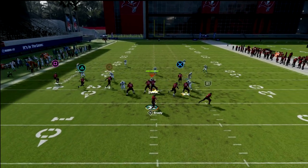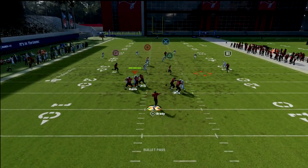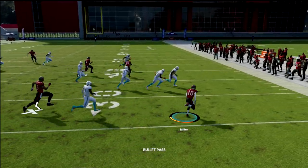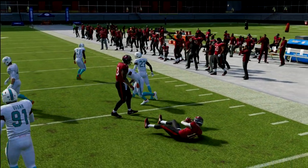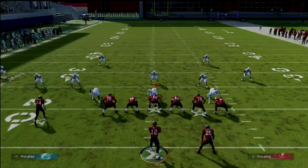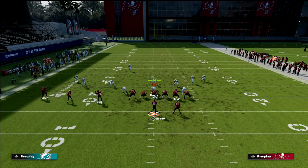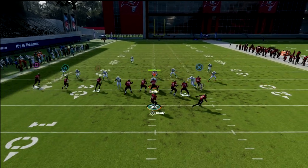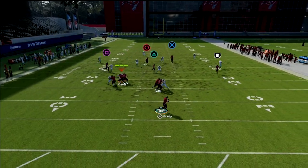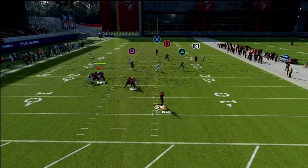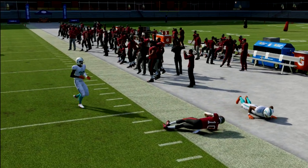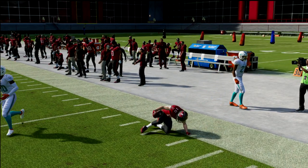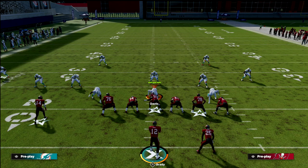One thing I want to point out about the wheel route: most of the time their underneath zones are going to be purple zones — curl flats, seam flats. Watch how the curl flat goes upfield and leaves a massive void for the slot receiver. That's a way you can mess with that concept a little bit.